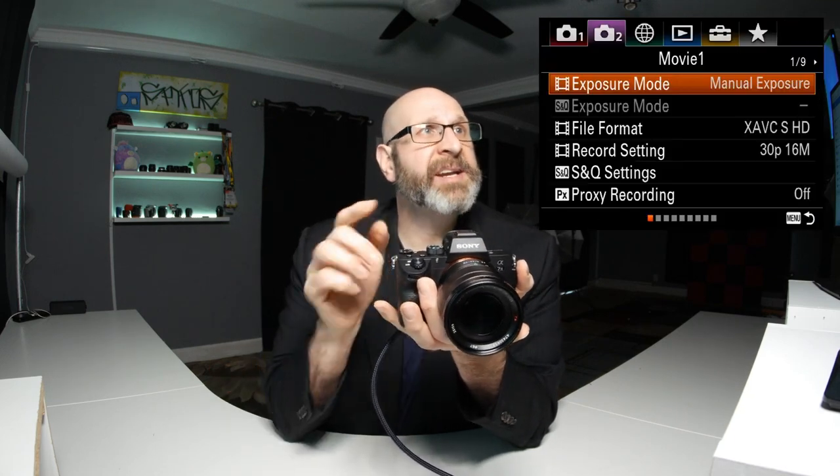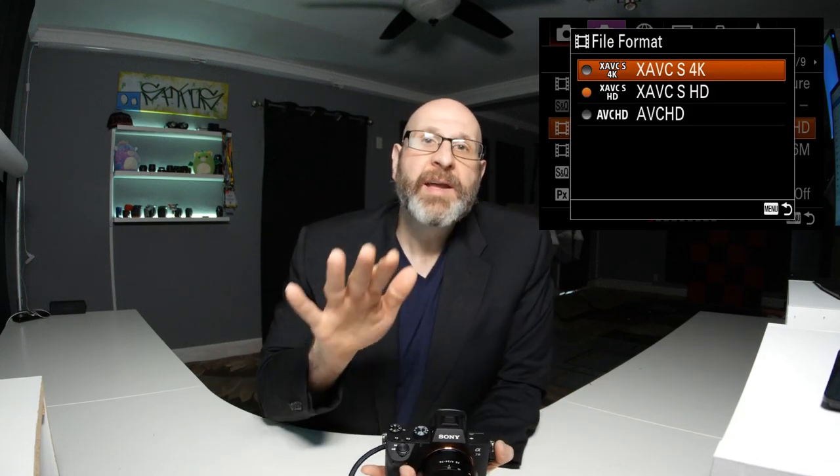Next, we're going to look at the file format. The file format determines the resolution of the video you're going to capture, and the options we're concerned with are the XAVCS options — the 4K and the HD. The HD option is the default at 1920 by 1080, that's standard high definition footage. The other option is 4K, which is 3840 by 2160. Recording, storing, and editing 4K footage is computationally intense, so if you don't have a computer with the hard drive space and processing power to handle 4K, you might find yourself in trouble. Consider that before you jump into recording 4K footage.